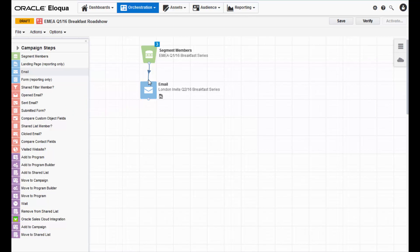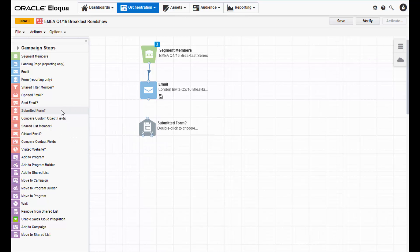To do this, first drag the submitted form decision from the left palette onto the canvas. After you place this step where you like, you must configure it properly.